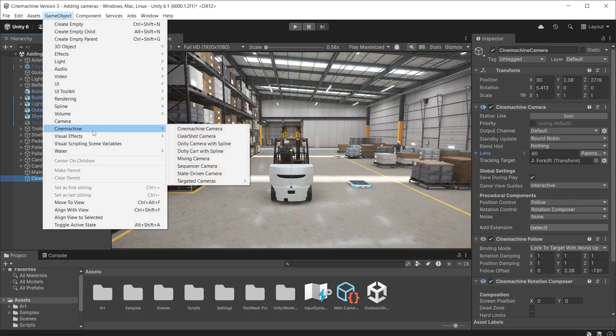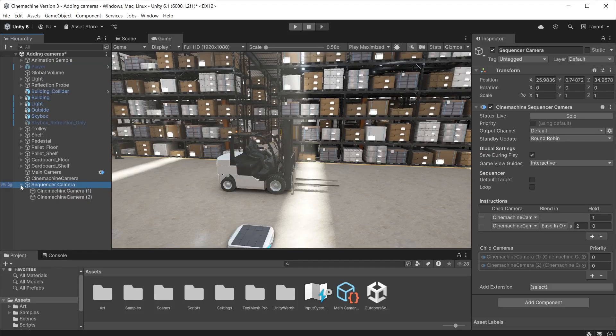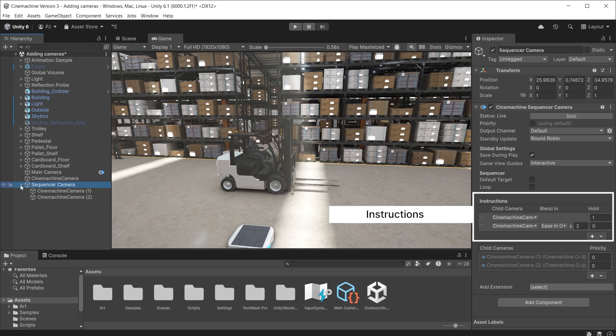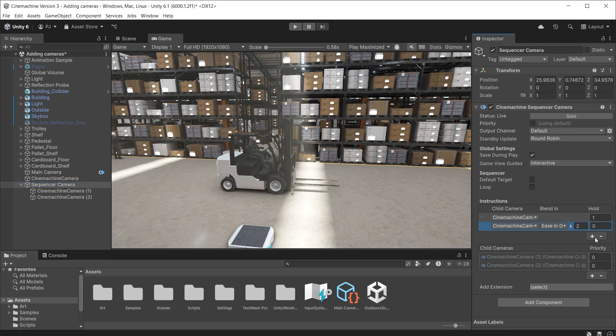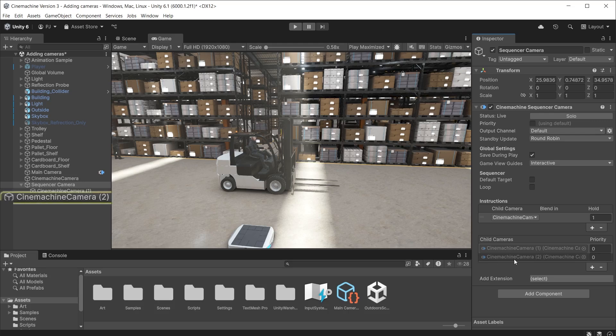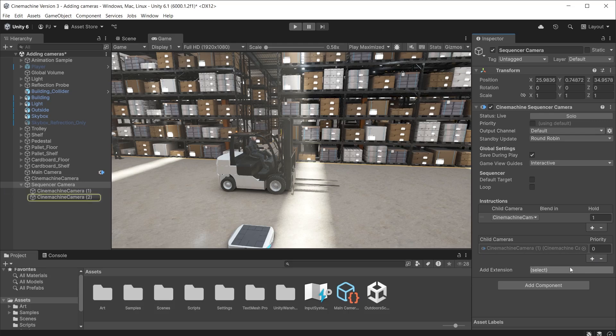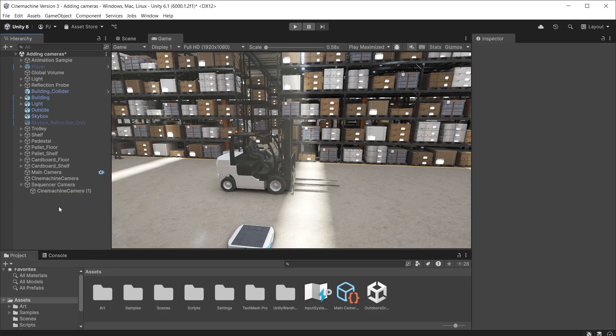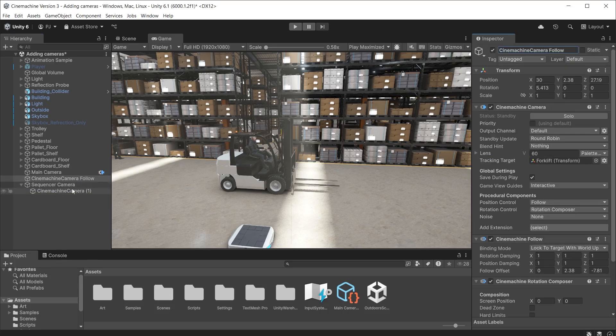We can set up a sequence using a sequencer camera. This adds two Cinemachine cameras as child objects. It controls the blends between each camera using instructions that you can set up in the inspector. The sequencer camera owns the Cinemachine cameras that are child objects and keeps those separate from the rest of the Cinemachine cameras in the scene. The sequencer will then play through those cameras in the sequence set within the instructions. I only want one of these Cinemachine cameras. So I can remove the second camera from instructions and then from child cameras. Notice it disappears from the hierarchy.